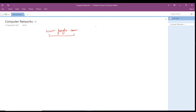One terminology is known as 'host.' In layman's terms, you can call it a computer. So a host is nothing but a computer. For example, I am running Microsoft Teams on my host, which is the computer I am using. We will be using the term 'host' everywhere in computer networks.